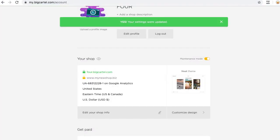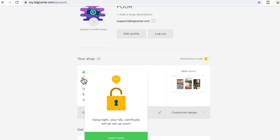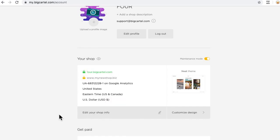I'm done. I can see my custom domain here in my Big Cartel admin. I also see this little yellow lock icon. If I hover over that, it means our system is creating an SSL certificate for that custom domain. When that's completed, the lock will turn green.